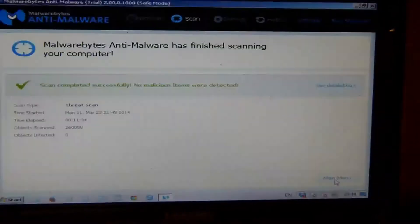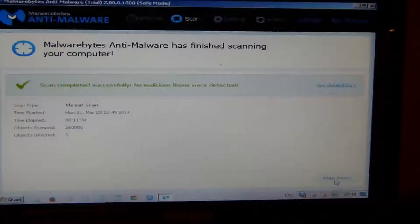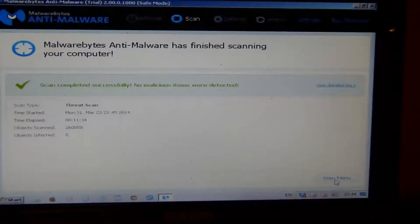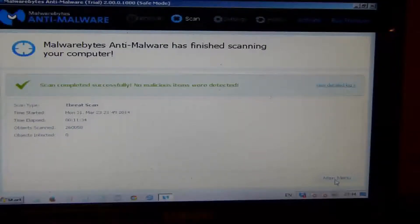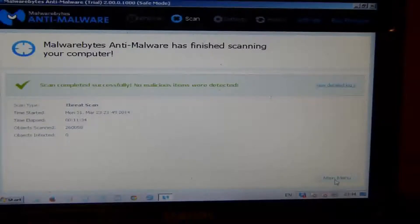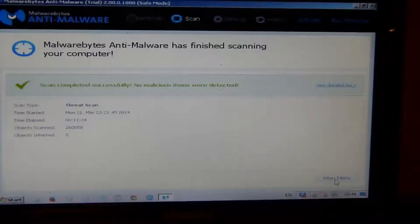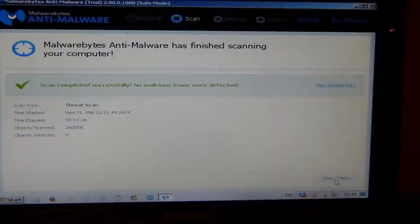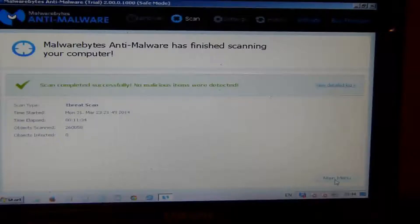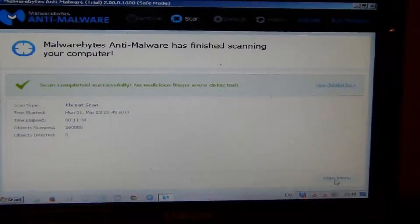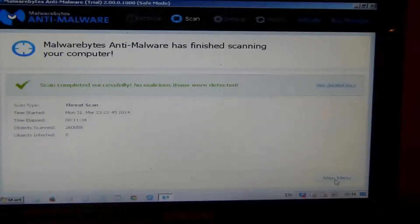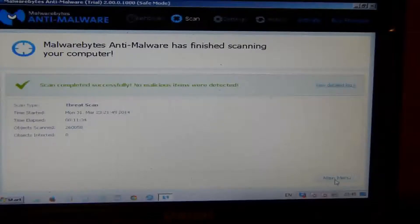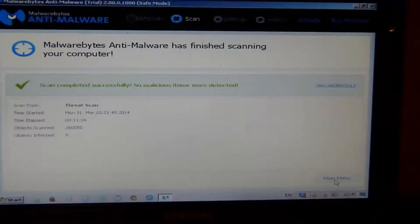Malwarebytes has just finished running in Safe Mode and it has found no threats on this computer. If you do have a virus and you run Malwarebytes in Safe Mode, your virus, whichever type you have, will more than likely not run in Safe Mode. The severe ones will run in Safe Mode, but the majority of them don't run in Safe Mode. It's just another method of removing a virus quickly from your computer.